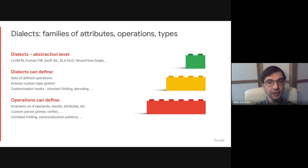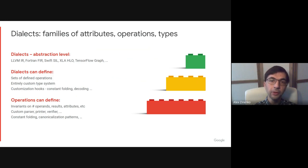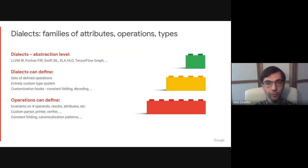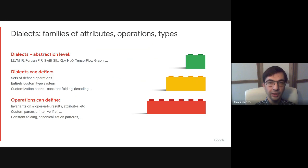Within a dialect, each operation can further define invariants on, for example, the number of operands and results, their types, as well as what are its mandatory attributes. Operations can be programmed to have custom syntax, include canonicalization patterns and folding rules, and many other things.